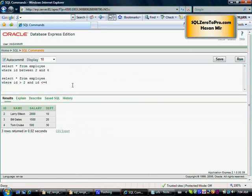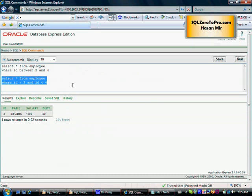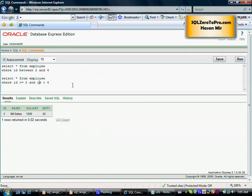If I remove the equal to sign, if I say WHERE id is greater than 2 AND id is less than 4, it's not the same as the top statement here. Because we are not including 2 and 4, the BETWEEN operator is always inclusive of value 1 and value 2.